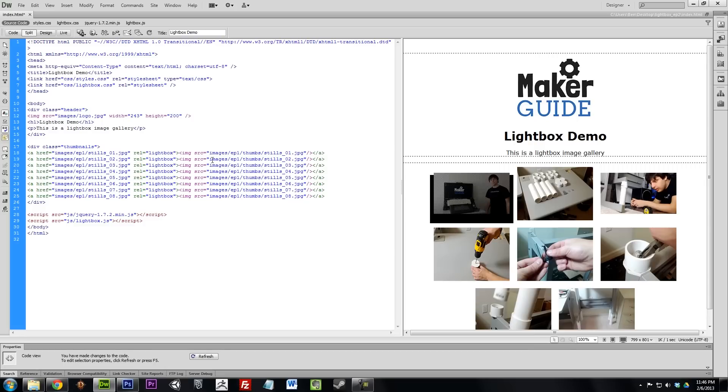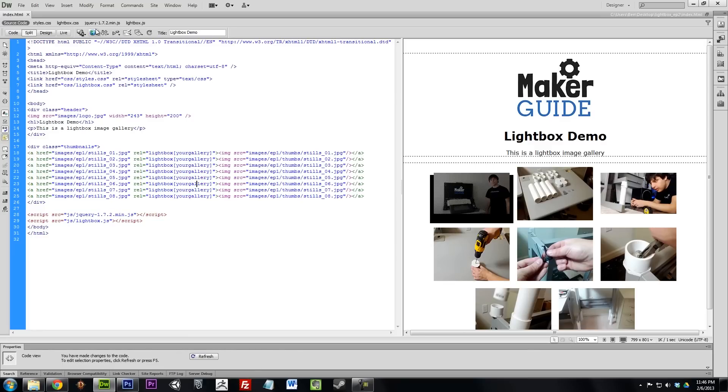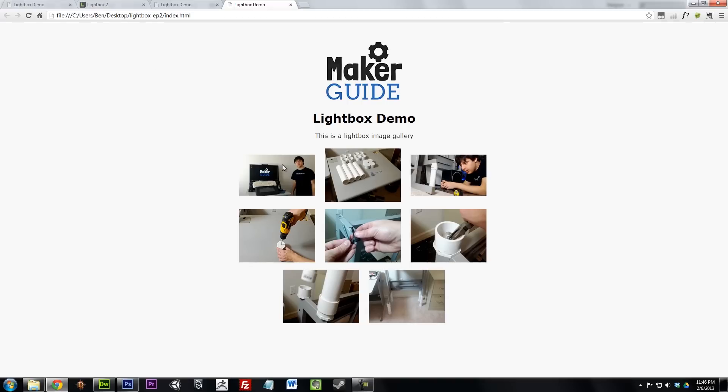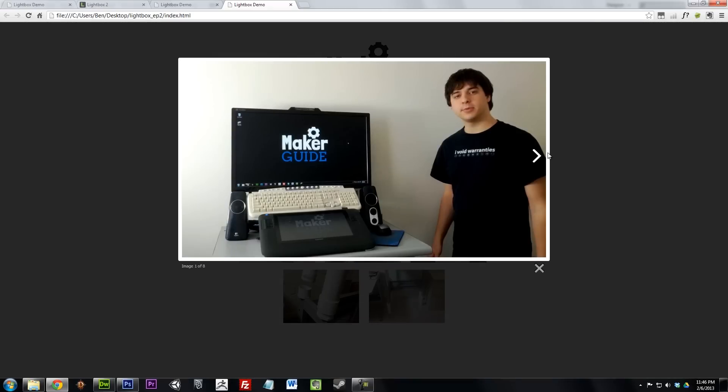To display a set of images, you just need to change the rel attribute for all of your links to Lightbox, open square bracket, your gallery, close square bracket. You can name it anything. Portfolio, gallery, kittens, whatever you want.